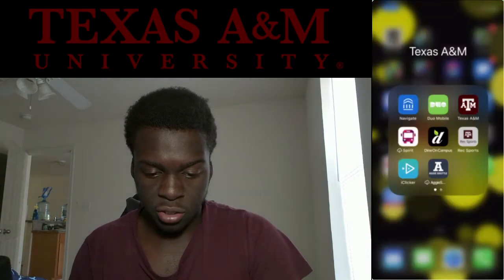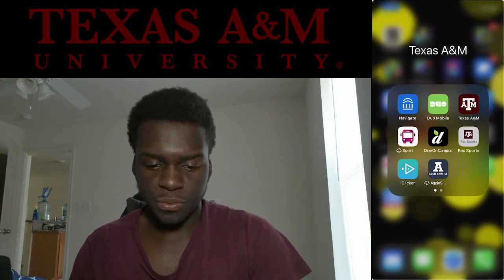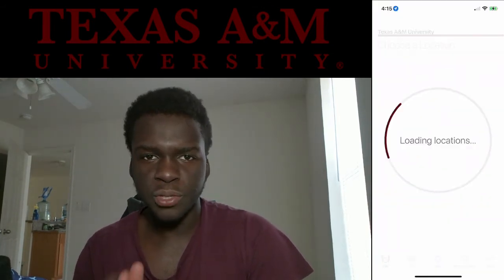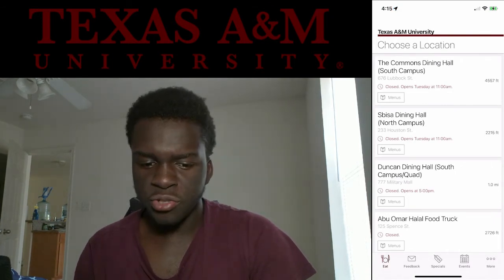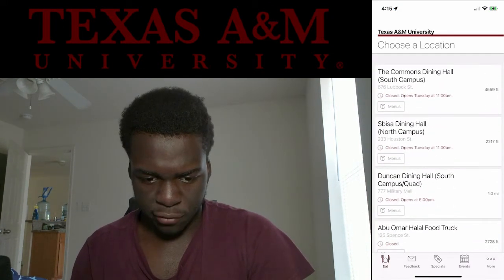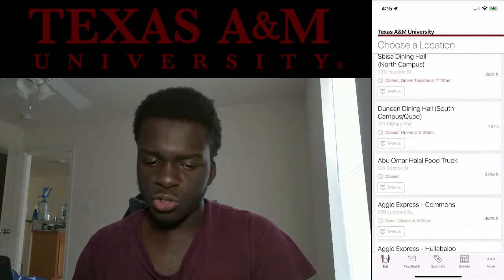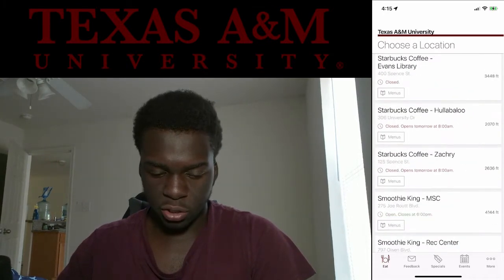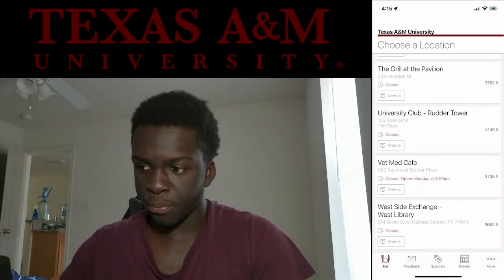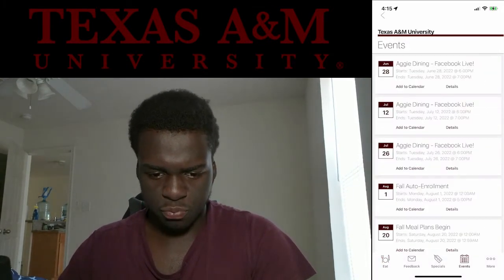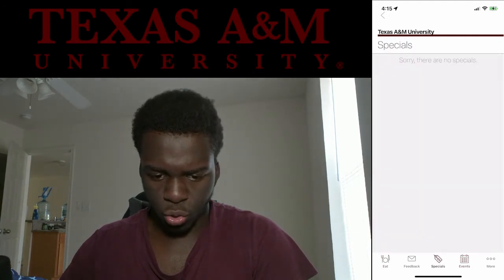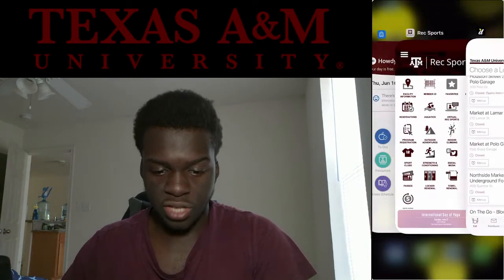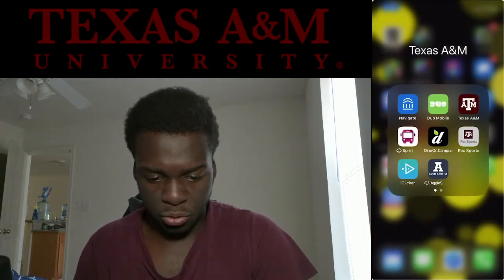Another app you should download — especially if you're living on campus, but even if you're not — is the campus dining app. It tells you what times places on campus are open or closed, every single location, so you're not showing up somewhere that's shut. It also tells you about special events and any specials happening on campus.